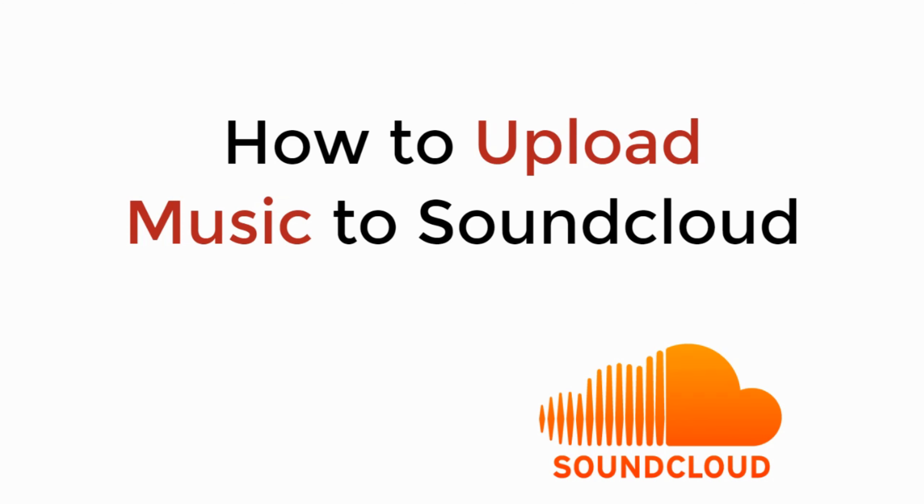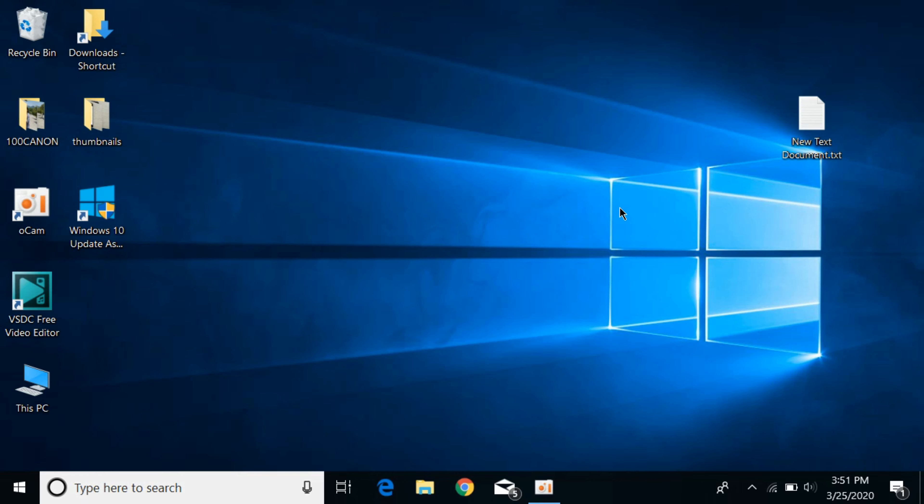In this video, we will learn how to upload music to SoundCloud. If you are using mobile, I've linked a video in the description for uploading music to SoundCloud on Android or iPhone. If you are on PC or computer, simply follow this process.